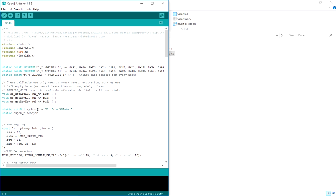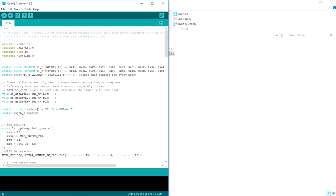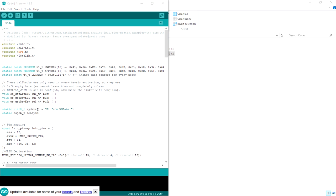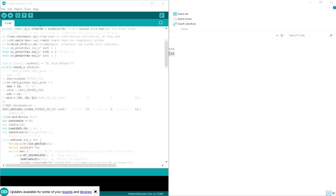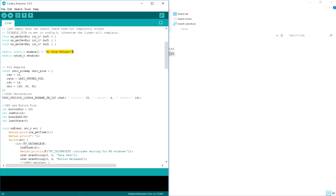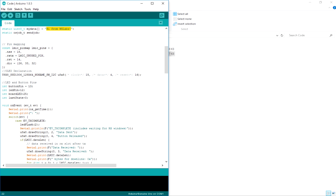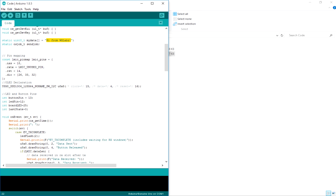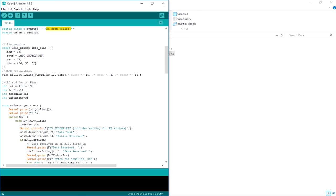So over here at first we have all the included files. This is the LMIC, then HAL, SPI for communication with the LoRa module. Then the U8G2 library for the OLED display. After that we have declared some variables with some hex values. This mydata holds whatever data we want to send to the TTN cloud server. This can be changed and made dynamic depending upon if you are interested in connecting some sensors.